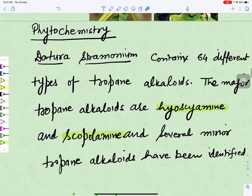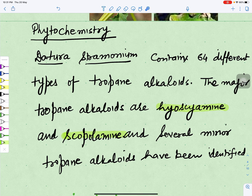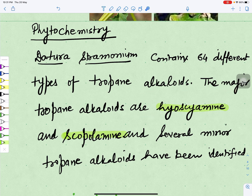Now if we see the phytochemistry of Datura stramonium — it contains 64 different types of tropane alkaloids. The major tropane alkaloids are hyoscyamine and scopolamine, and there are also several minor alkaloids.